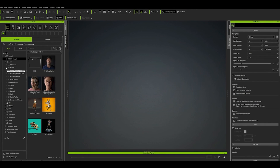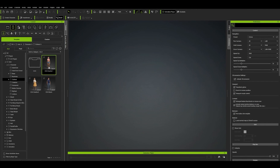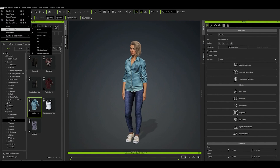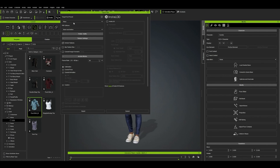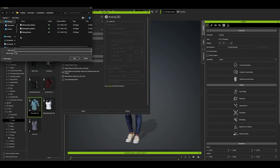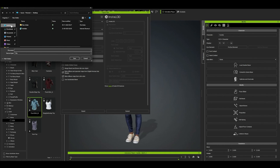Let's begin by importing our character in Reillusion's Character Creator 4. We're ready to export, so go to the Edit menu and select Export, FBX, Clothed Character, and then select Blender. Next we'll select Mesh under FBX Options and then remove the check mark for Embed Textures. Now we can click the Export button and pick the folder where your project is located.